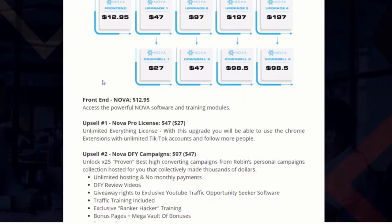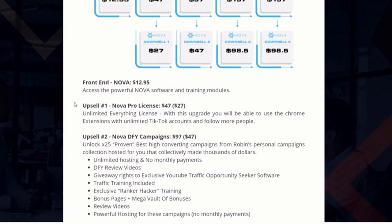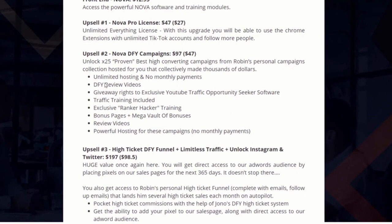Upsell number one is the Pro version at $47 with a downsell at $27. With the front end you can only use it with one TikTok account, but with the Pro version you can add as many TikTok accounts as you like and have it working 24/7. If you add 10 accounts that's 10 times the traffic, and the more traffic the more money you can make, so it's definitely recommended that you pick up the Pro version.